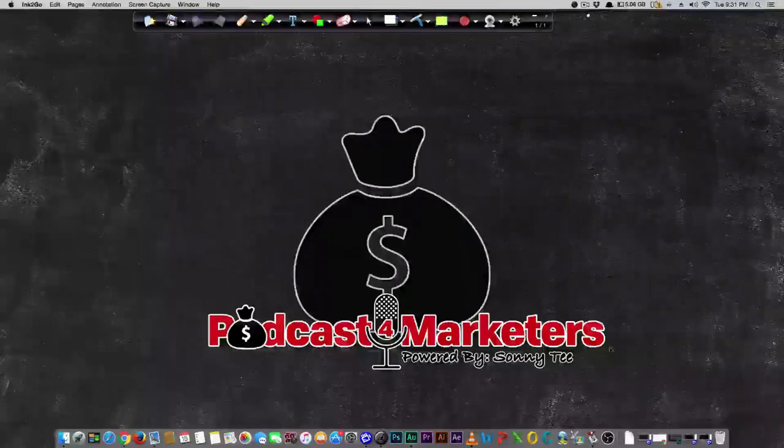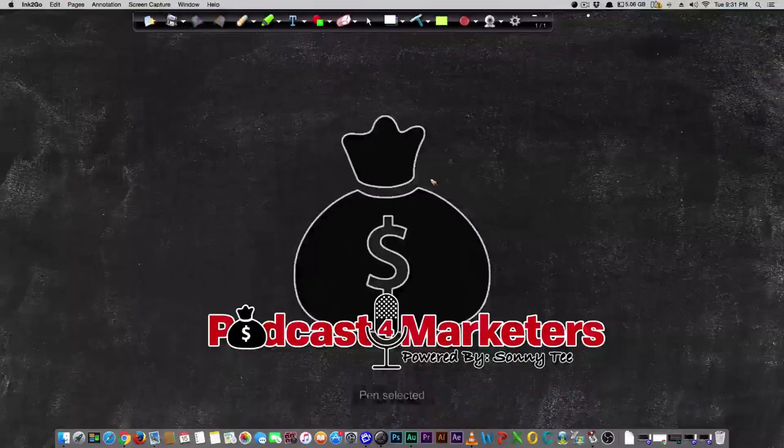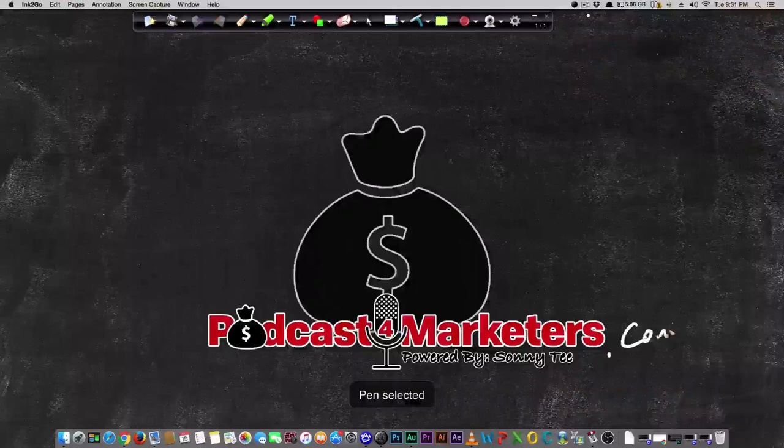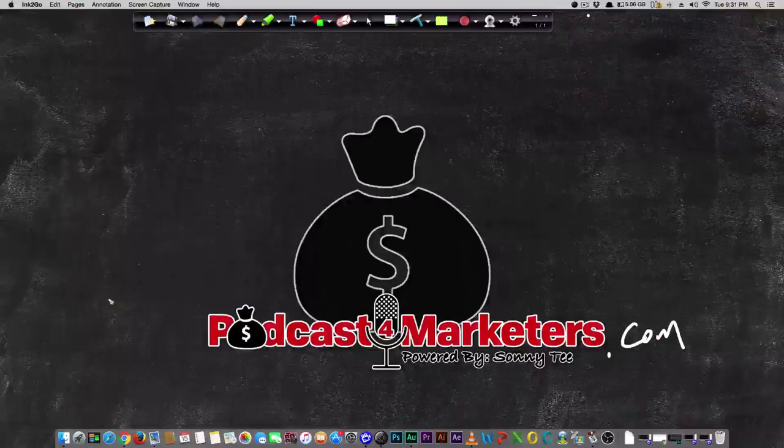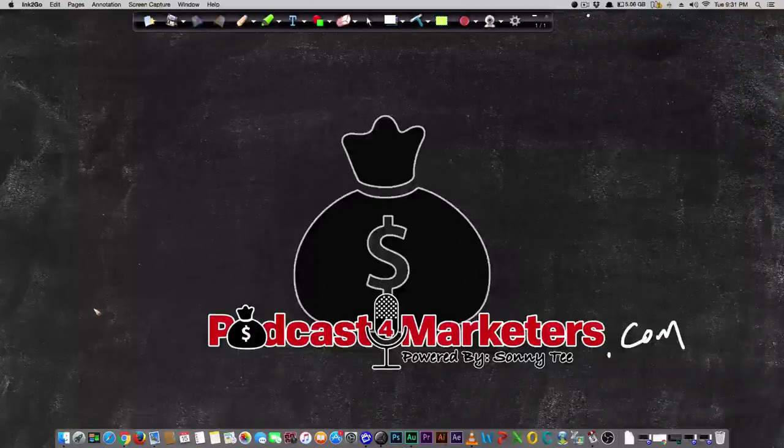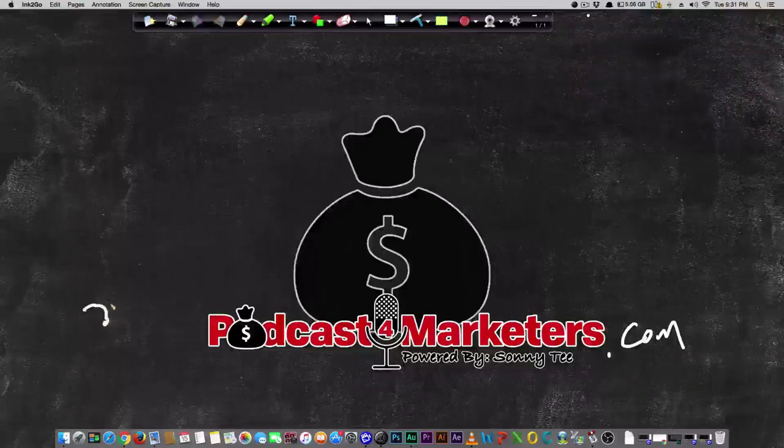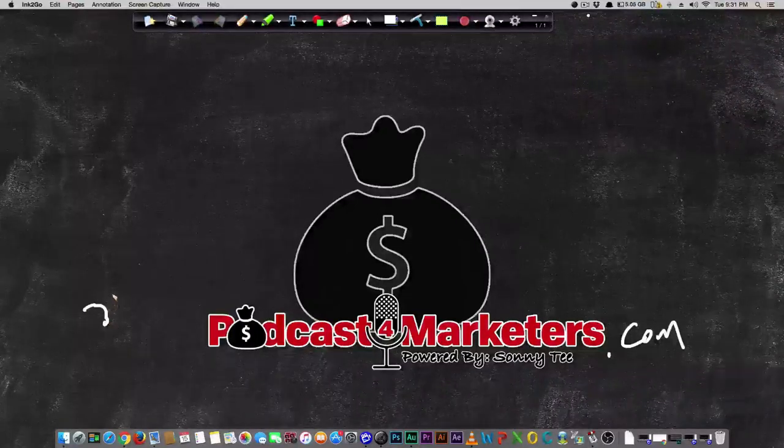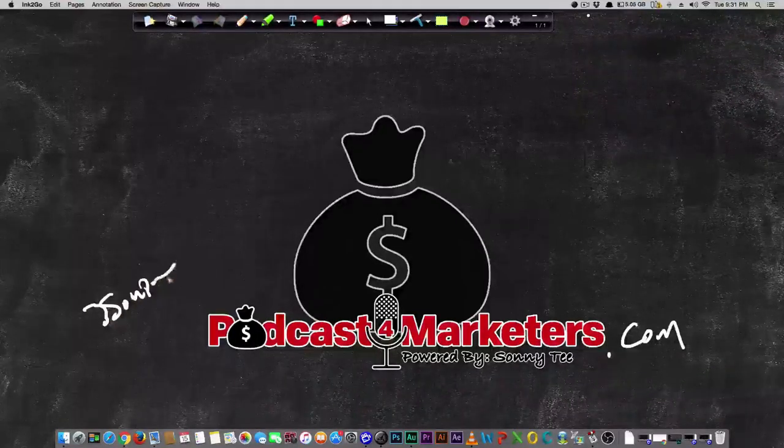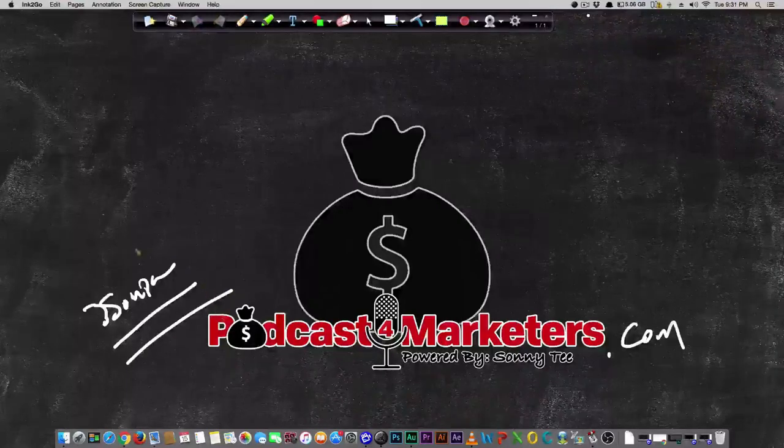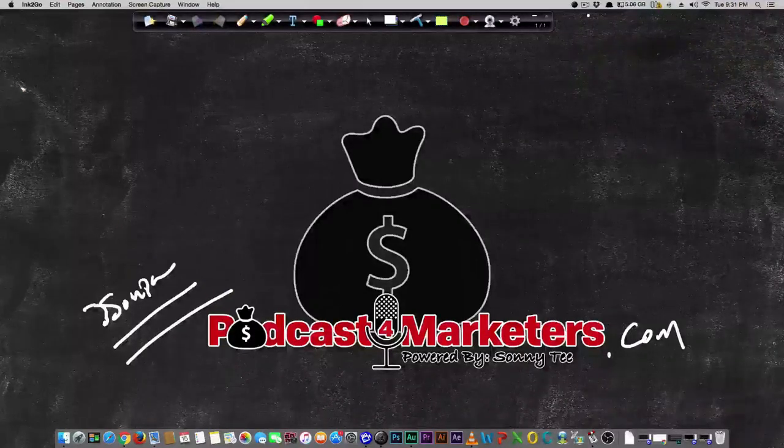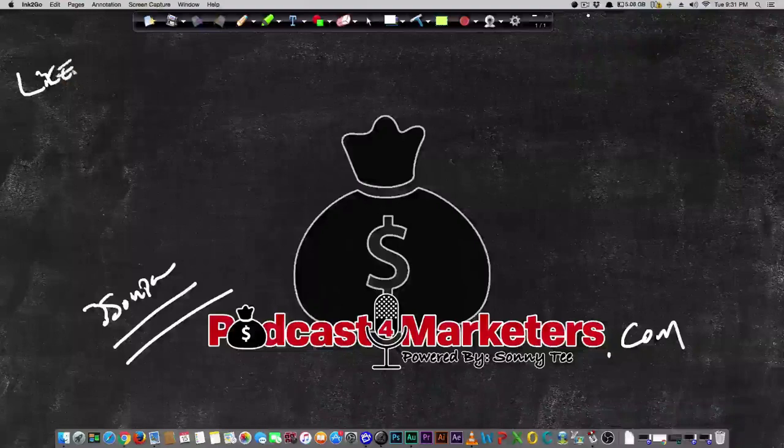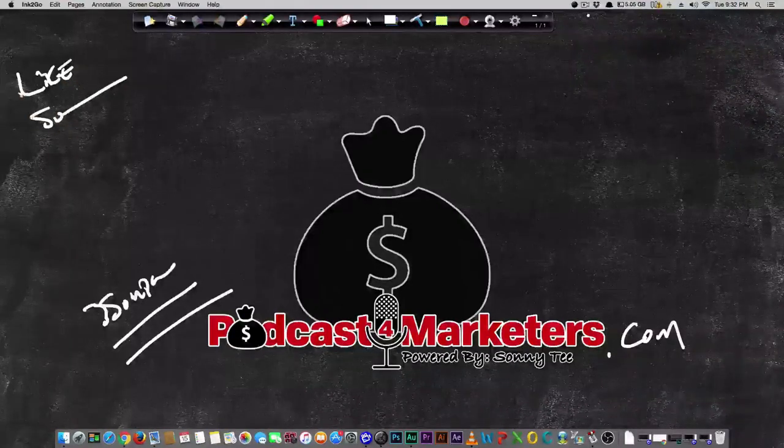Welcome to today's video. Make sure you visit Podcast for Marketers.com for more information. Over there I have a really kick-ass course on how you can make at least a few grand a month on simple recurring revenue, and that's called Freedom Funnels.